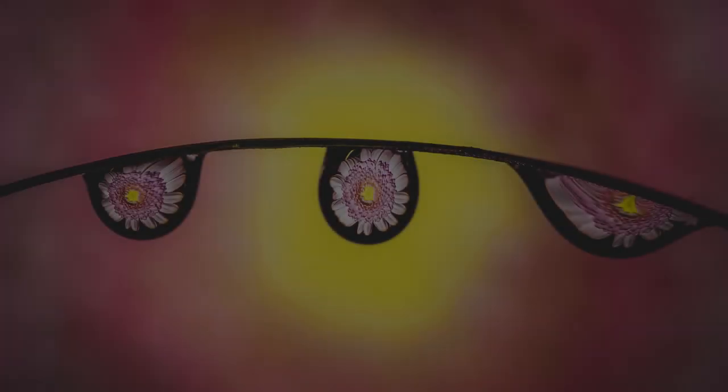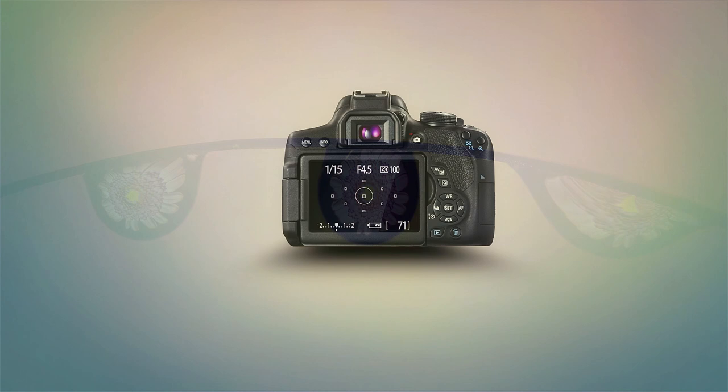In this video we're going to be doing some water drop refraction photography. Hello my name is Stuart Wood and welcome to this video.